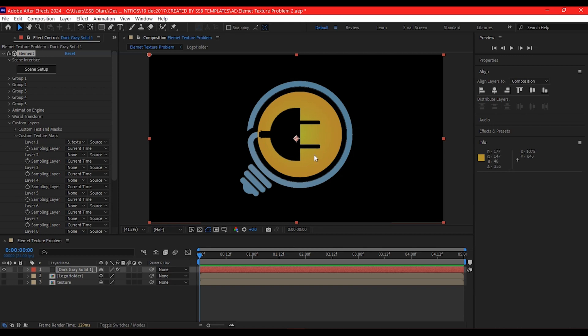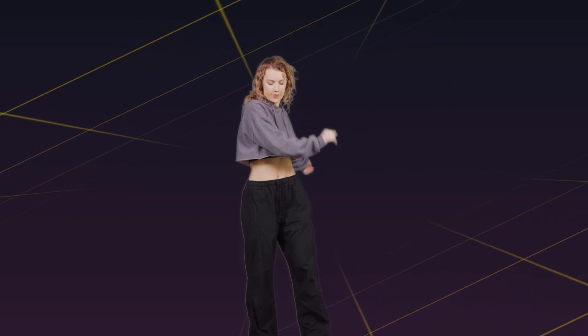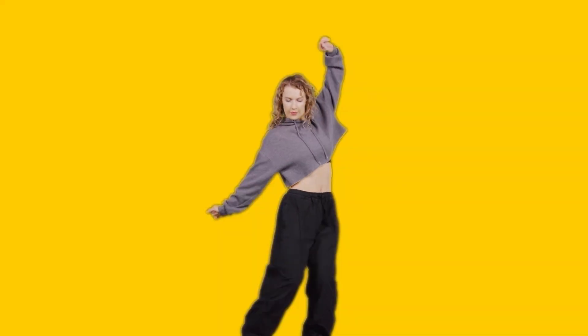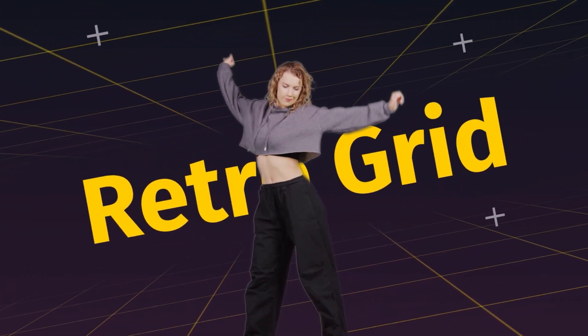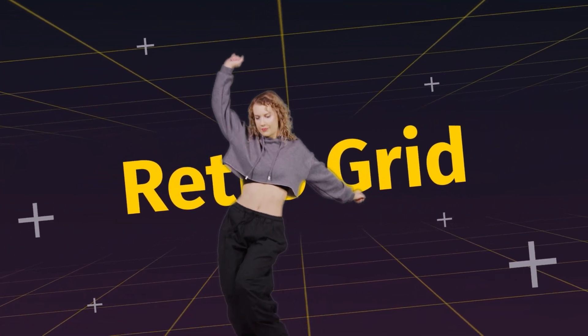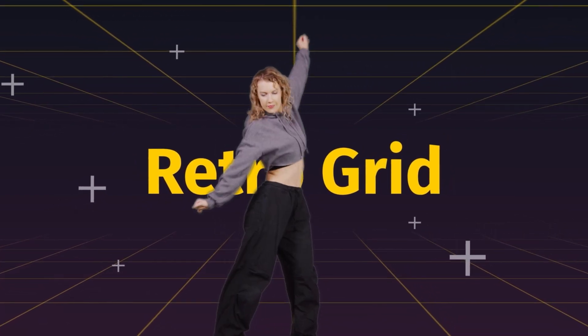This is how you can solve custom texture mapping in Element 3D right inside Adobe After Effects. If you learned something new on this video, please hit the like button - that will enable the algorithm to suggest this to more people. If you have any questions, please feel free to ask me in the comment section and I'll reply as quick as I can.